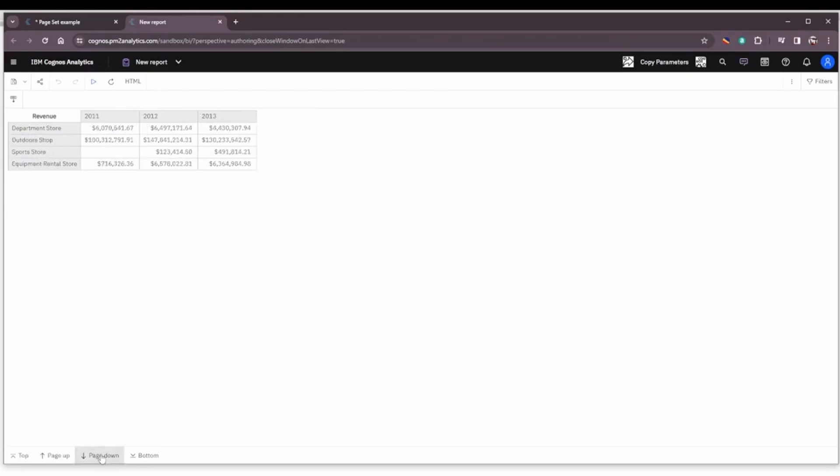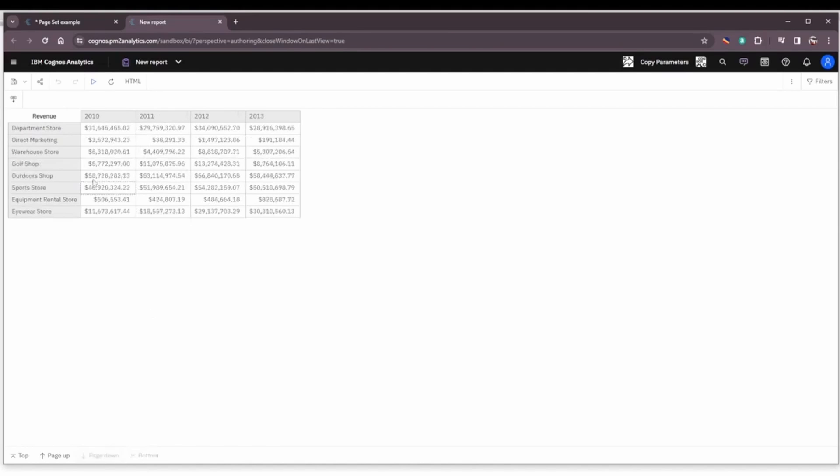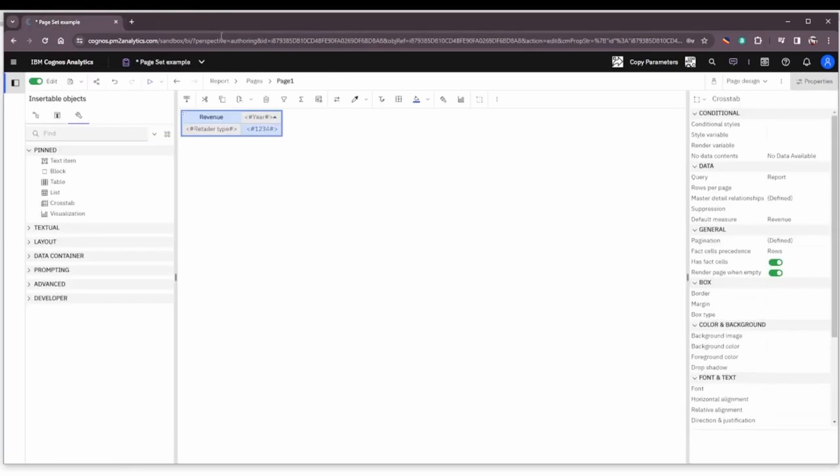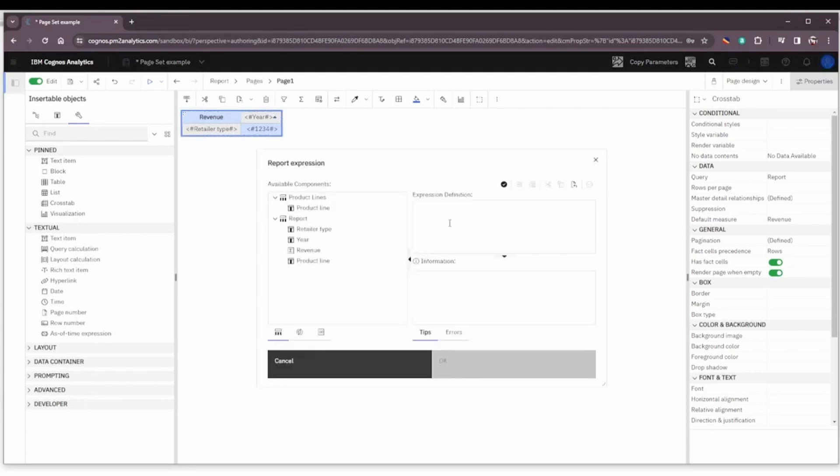Now you can see we have pages that we can navigate the various product lines. Well, it would be nice to know what product line we were looking at, so let's go back to our page and we're going to drag a layout expression onto the page in front of the cross tab.